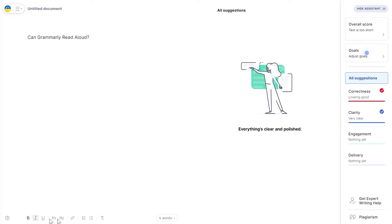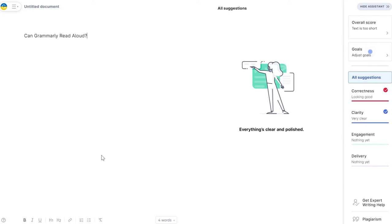So can Grammarly read aloud or not? The answer is no.